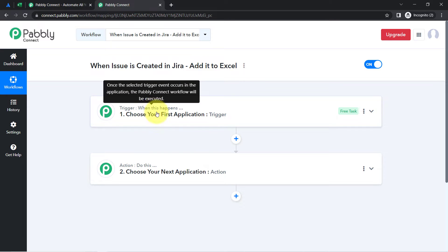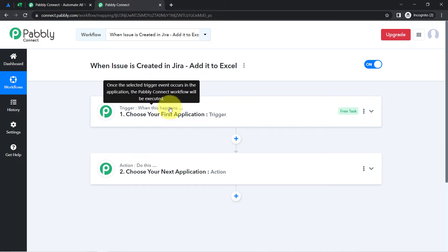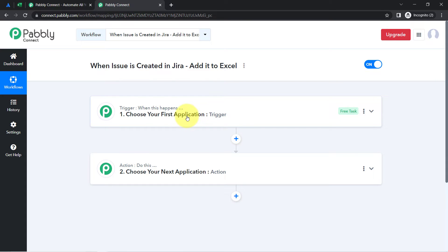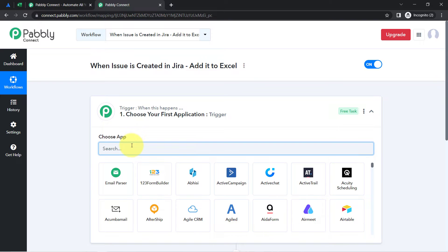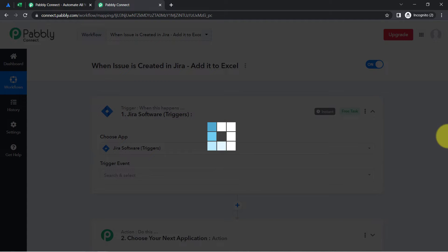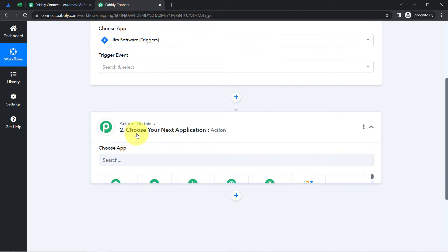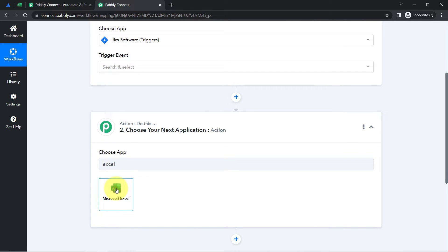The trigger means "when this happens" and action means "do this" — so whenever this happens, automatically do this. For example, whenever a sale happens in a payment gateway application, automatically send an email via Gmail to your customers. According to our use case, whenever any new issue is created in Jira, automatically add those issues into MS Excel. This is how you select the applications when building an automation.